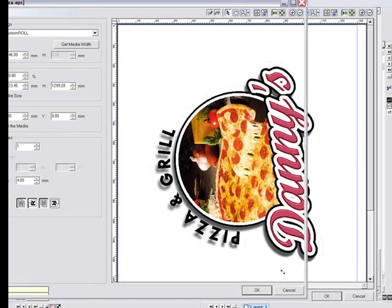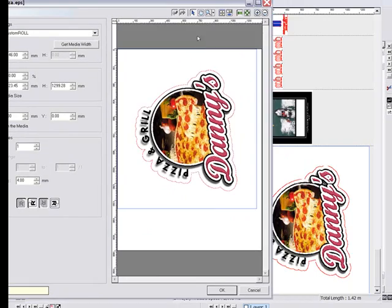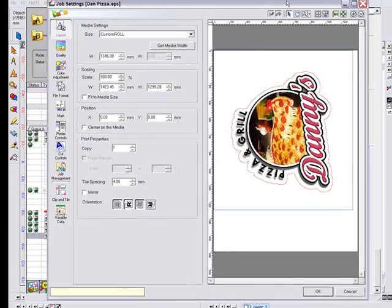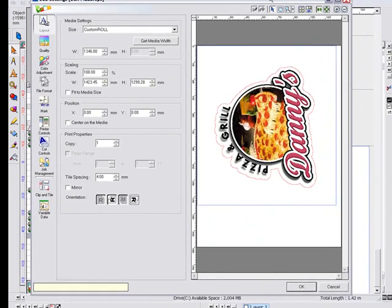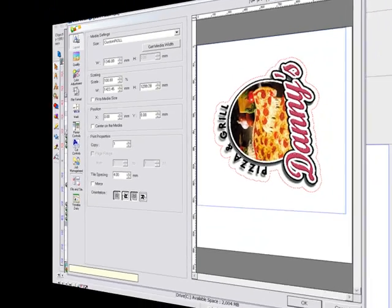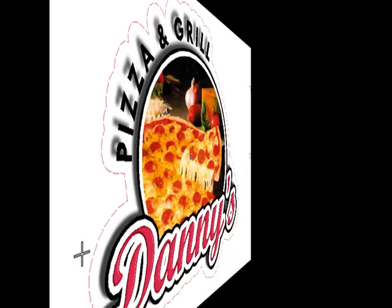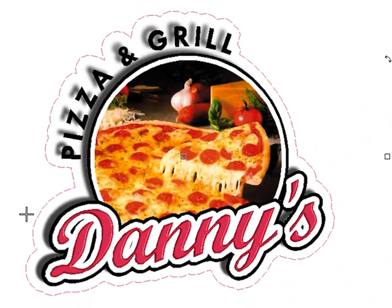SignLab for VersaWorks is the real professional choice for sign makers who want to eliminate complex workflows from their everyday tasks. Talk to Cadlink or your SignLab dealer for more details.